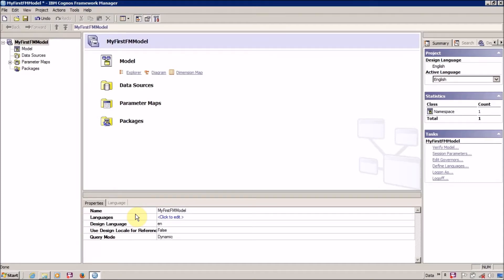Hello everyone, this is Mang Sanghvi and I am back with another Framework Manager tutorial video. In our previous video we learned how to create a first FM model or FM project, and in this video we are going to check all the files which are created for our first FM model project.